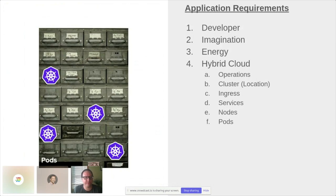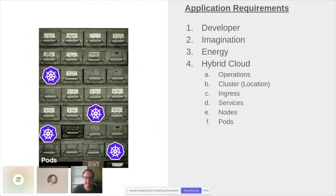But a lot of times that's where discussion ends, and we just kind of take it for granted that the system works. When working with your operations team, it's often important for them to understand the guarantees and the security boundaries that come with running pods on the platform. So we're going to take a step back and ask: how do pods actually work?